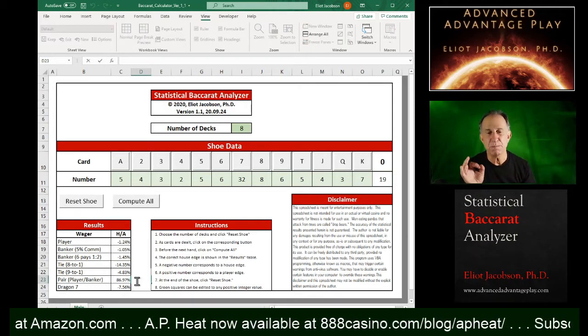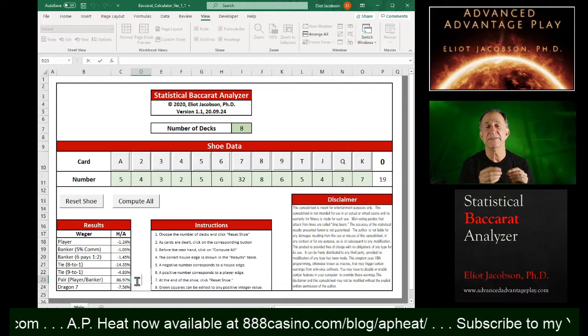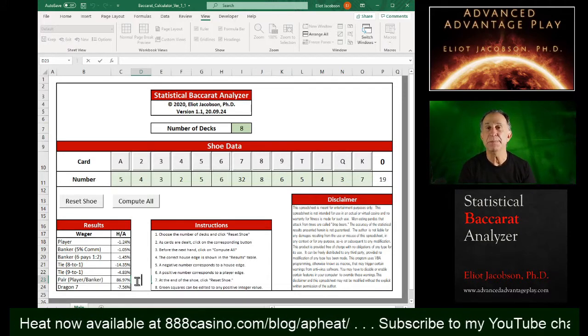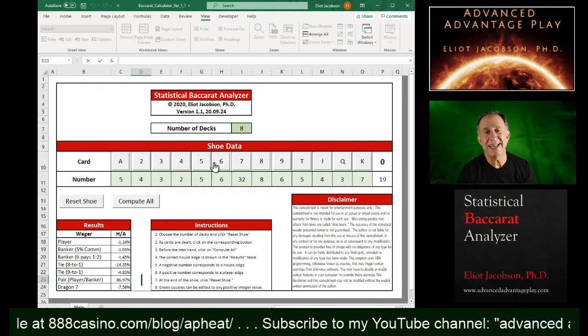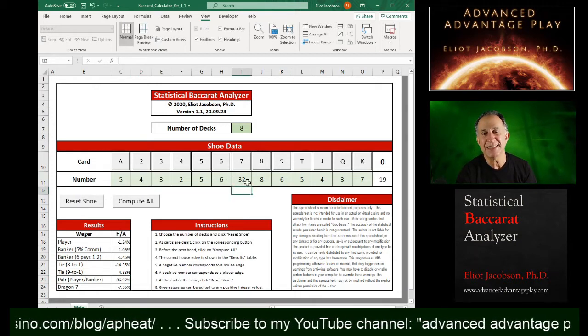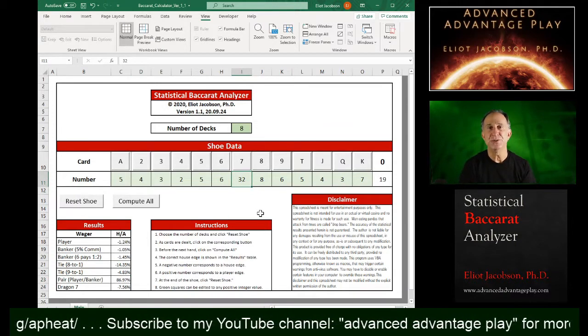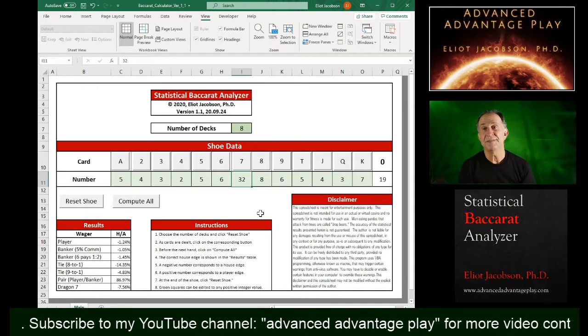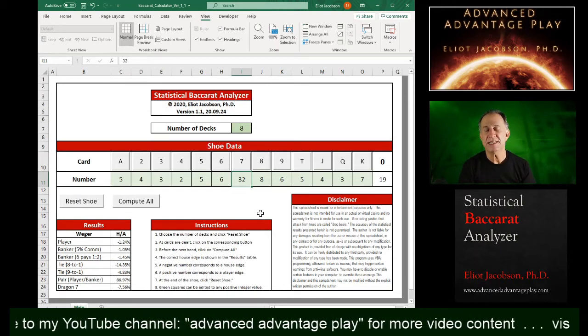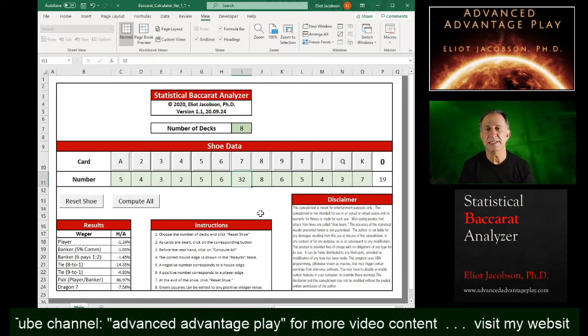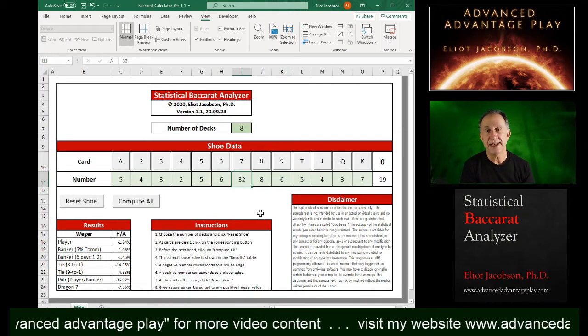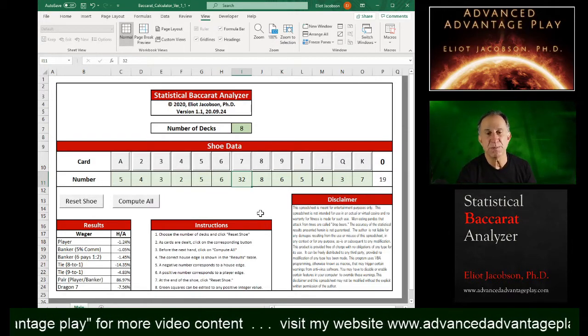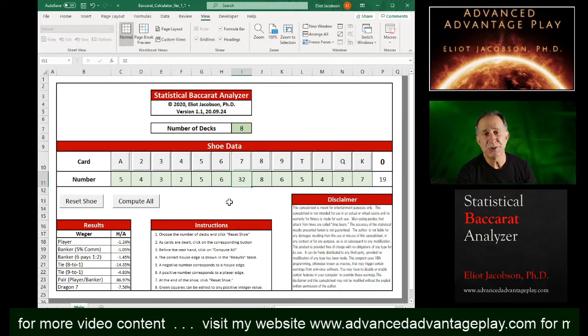By the way, if that number is positive, it's a player edge. If it's negative, it's a house edge. This actually has a positive edge for the person who's playing against this. And the reason is that I left these sevens here at 32. So you're playing with a lot of sevens. And this gives some sense that the pair bet is exploitable towards the end of a shoe.